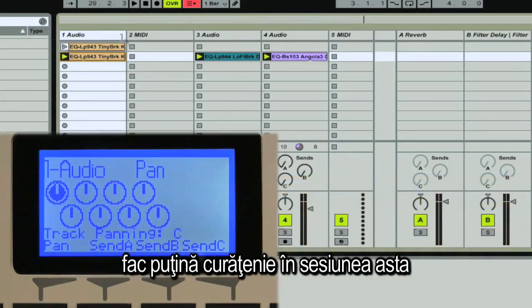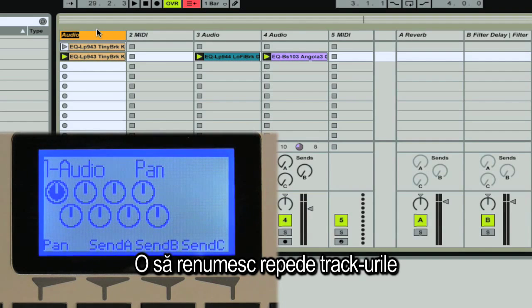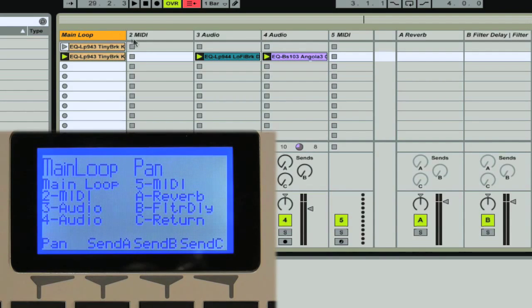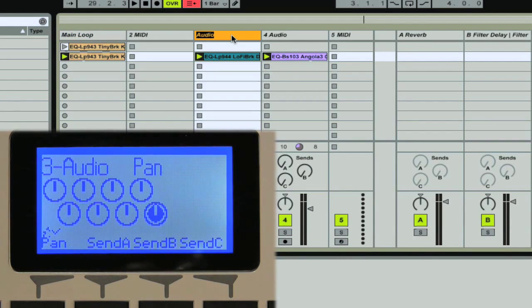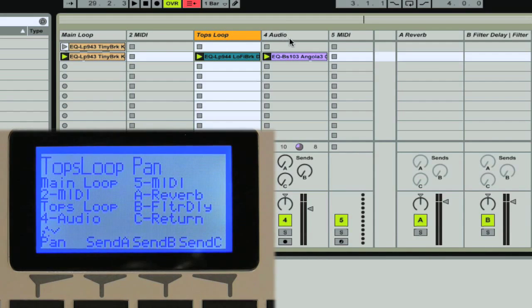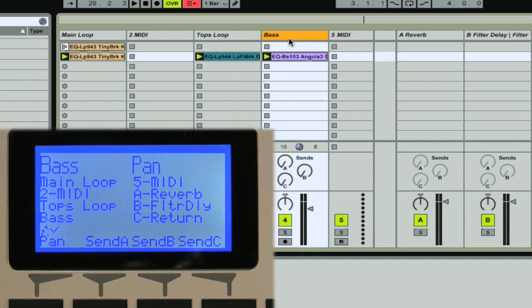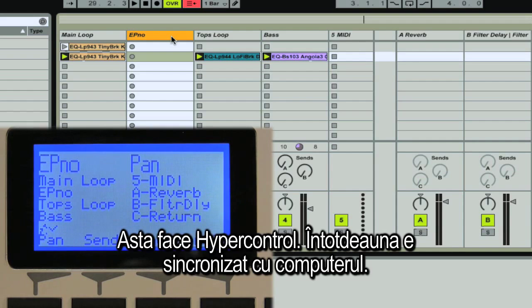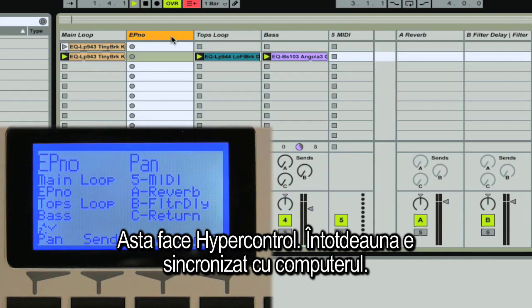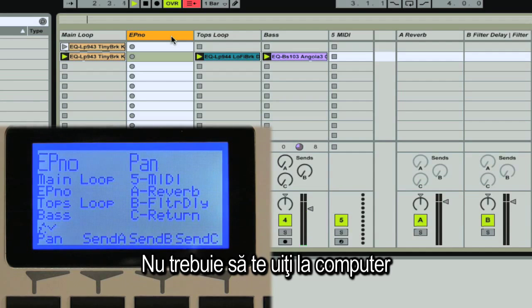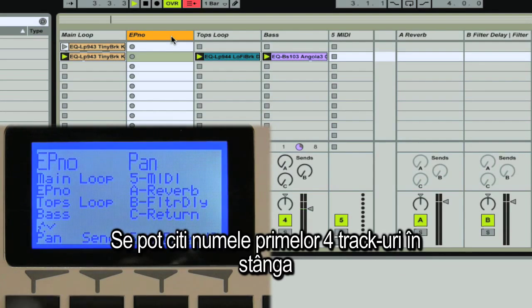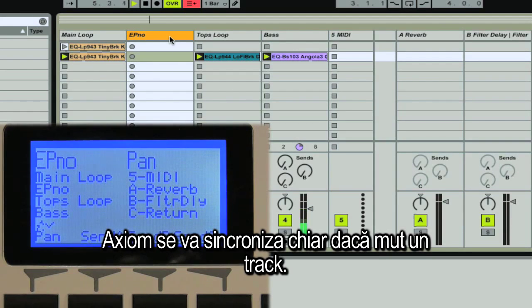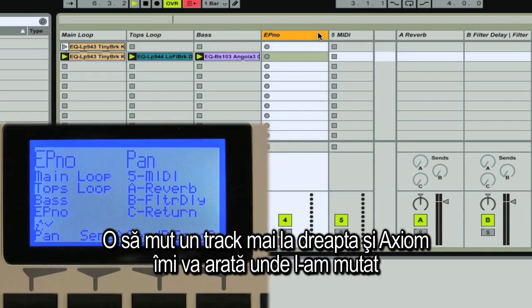Let's do a little session cleanup — I'm going to name my tracks. I'll call this one Main Loop, this one Tops Loop, and this one Bass. Notice how the LCD updated with the names of my tracks — that's part of HyperControl. It stays in sync with your session, so you can keep an eye on your tracks without looking at your computer. You can see the first four tracks on the left and the next four on the right, and it stays in sync even when I move a track.